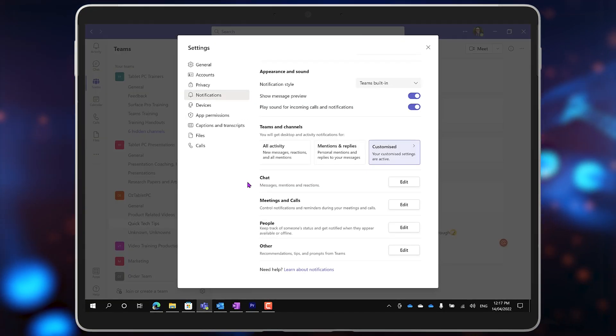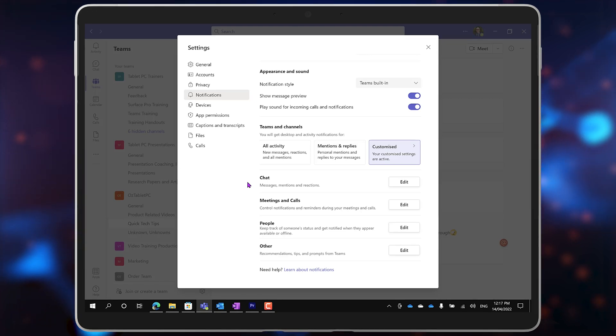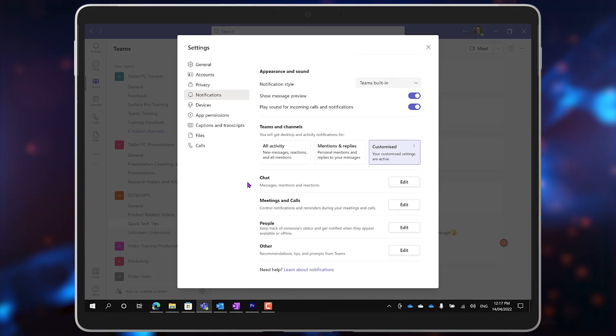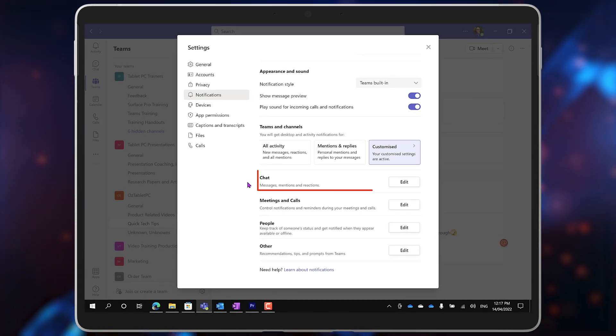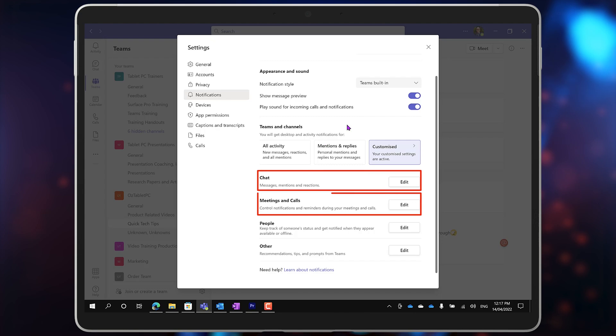That's for Teams and Channels. You can also go and edit the same settings for your chats, meetings, and calls.